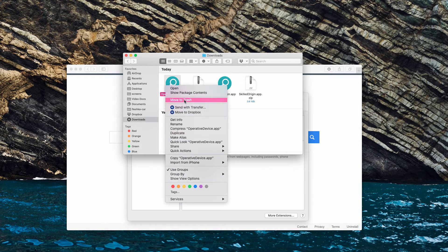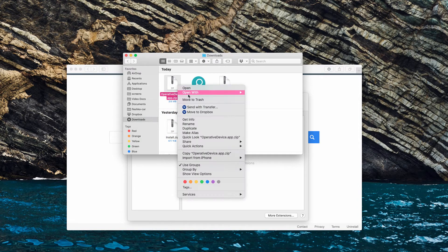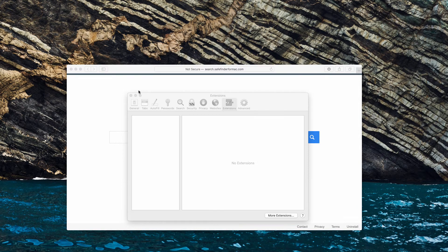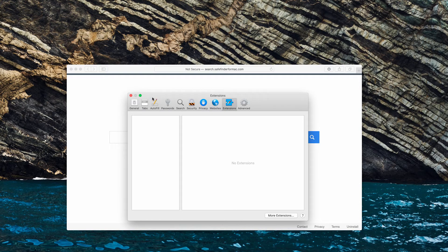After that, move the adware to the trash. So, this is it. Now, you may also see that the adware is deleted from the extensions in Safari.